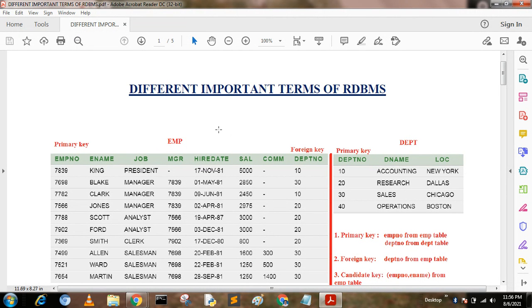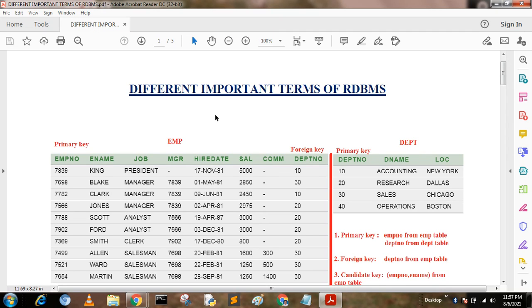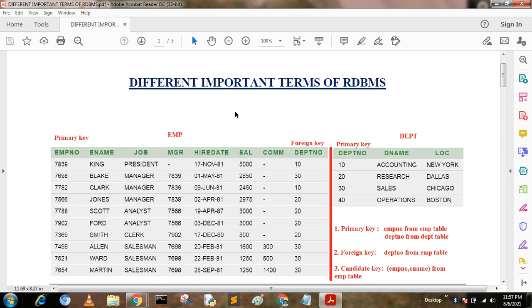Hello, welcome to my channel. Today I am going to discuss different important terms of RDBMS. I have discussed some most important terms that have been asked in different interviews and exams. For this reason, we have taken two tables.